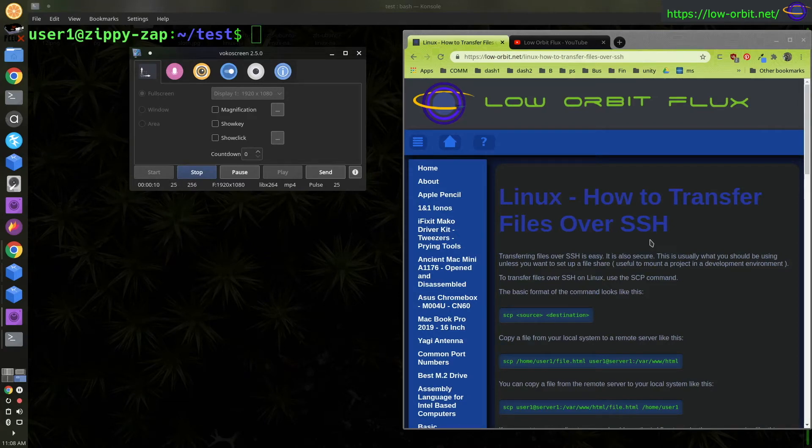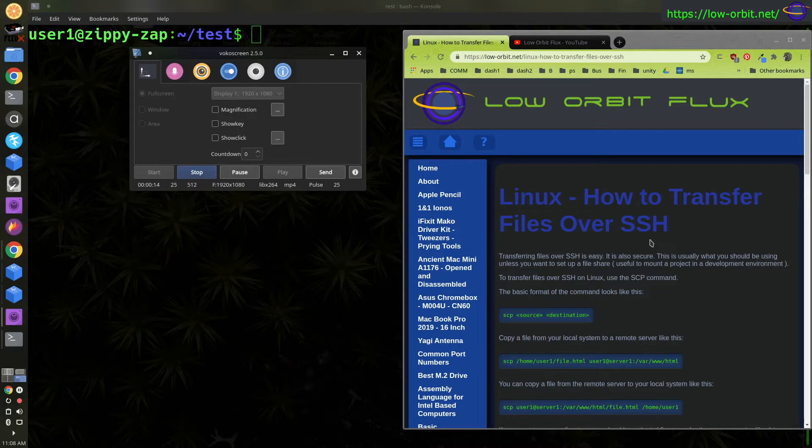Hey guys. Today we're going to learn how to transfer files over SSH on Linux. This should work for other types of Unix also.